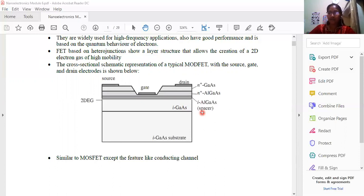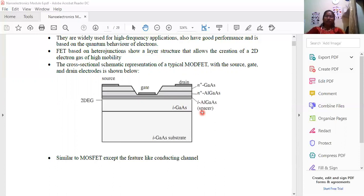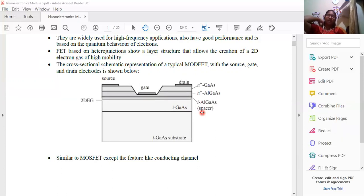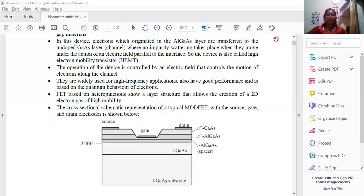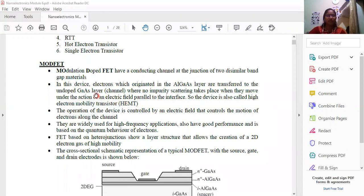The lower aluminum gallium arsenide region forms part of the structure. Normally, if you look at the structure, it is a wide bandgap structure. The wide bandgap structure contains a narrow band region at the interface. We have already been familiar with this corresponding structure.